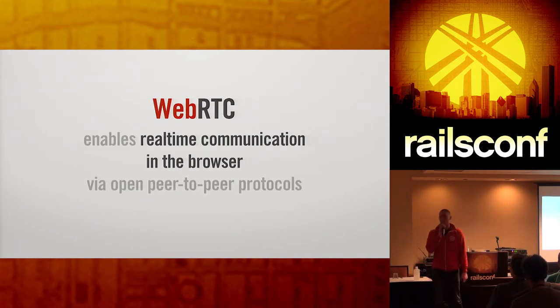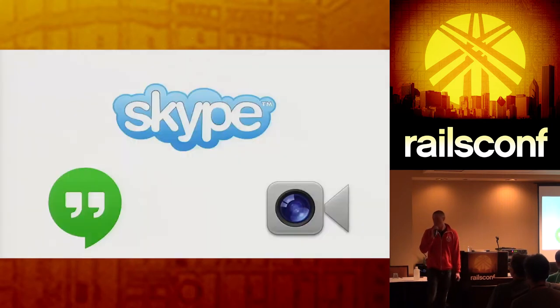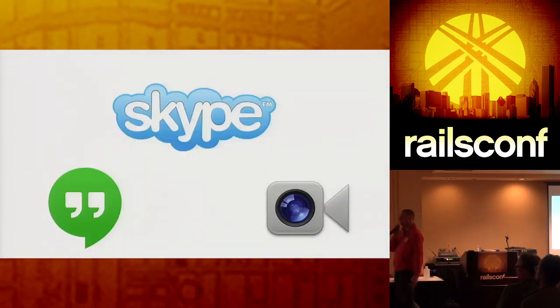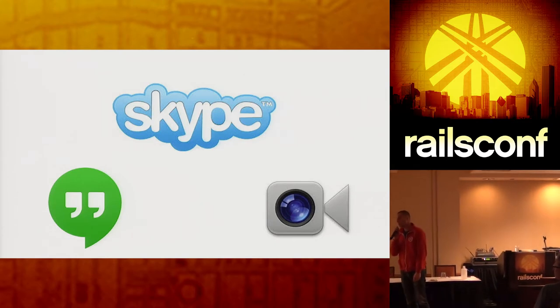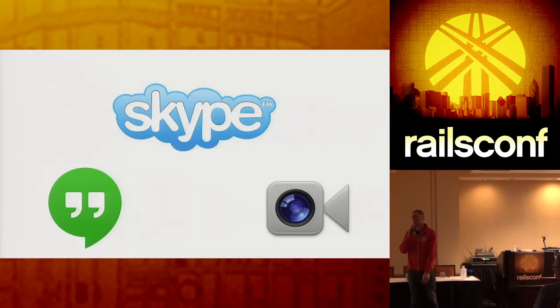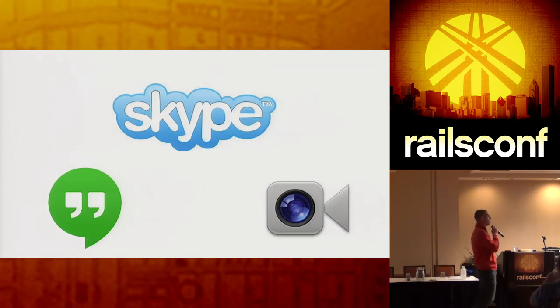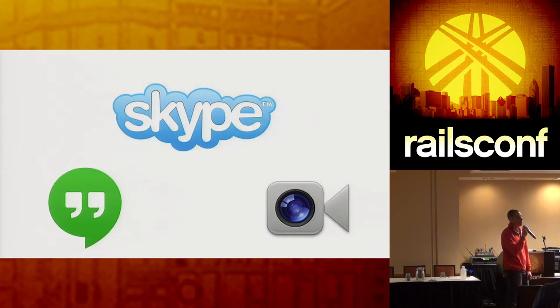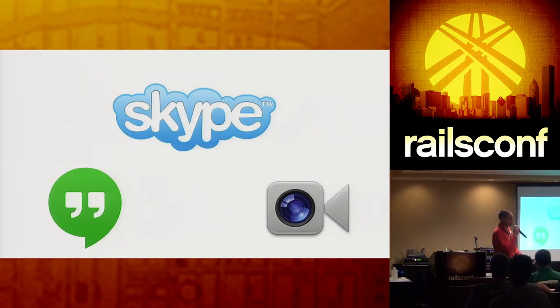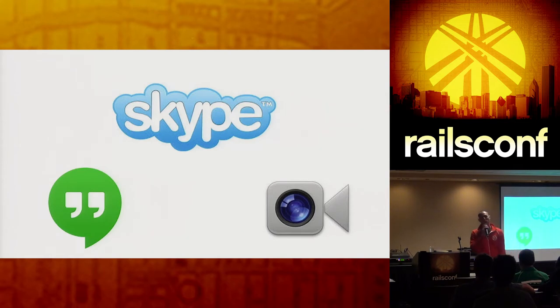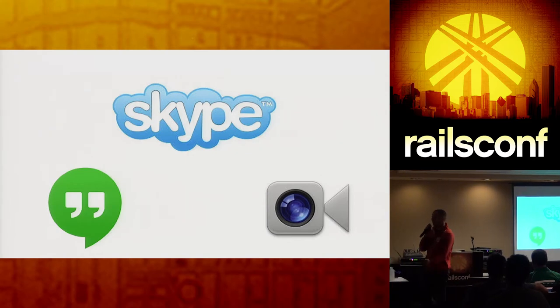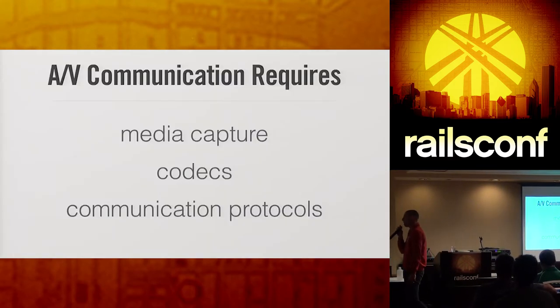So real-time communication in the browser. We've had real-time communication on the internet for a while. This is not necessarily a new thing. Skype came out about 10 years ago, and it provided real-time voice communication over the internet. Now we have Google Hangouts, which happens in the browser, but it requires a plugin in order to install. We've had real-time communication in the browser before, but it's always required plugins, especially Flash. And then you have FaceTime, which is, again, it's a standalone app. It's not happening in the browser.